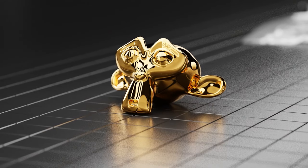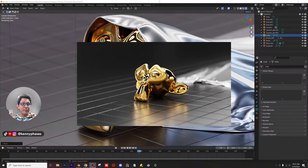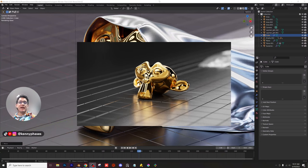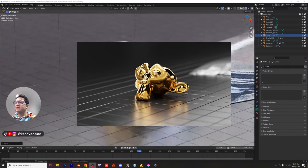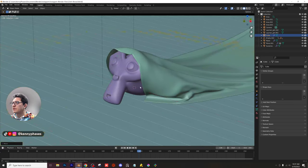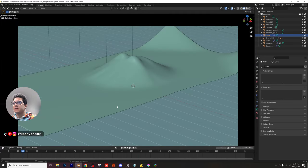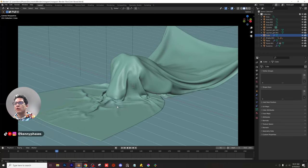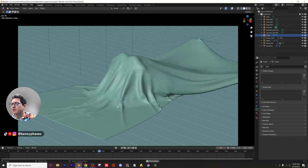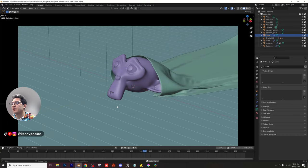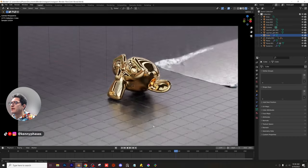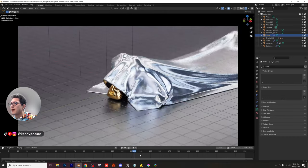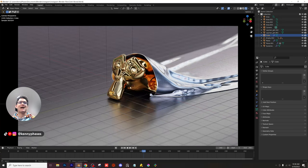Welcome back to another tutorial. Today we're covering a cloth pool product reveal — in this case we have Suzanne the monkey as the product. Let me switch to solid view and play this back. We have a cloth sitting over an object, and we're going to pull that cloth over the object to reveal it. It looks really nice and is pretty simple to set up. We'll go over the lighting, materials, and everything, and we'll be able to put any object we want underneath the cloth.